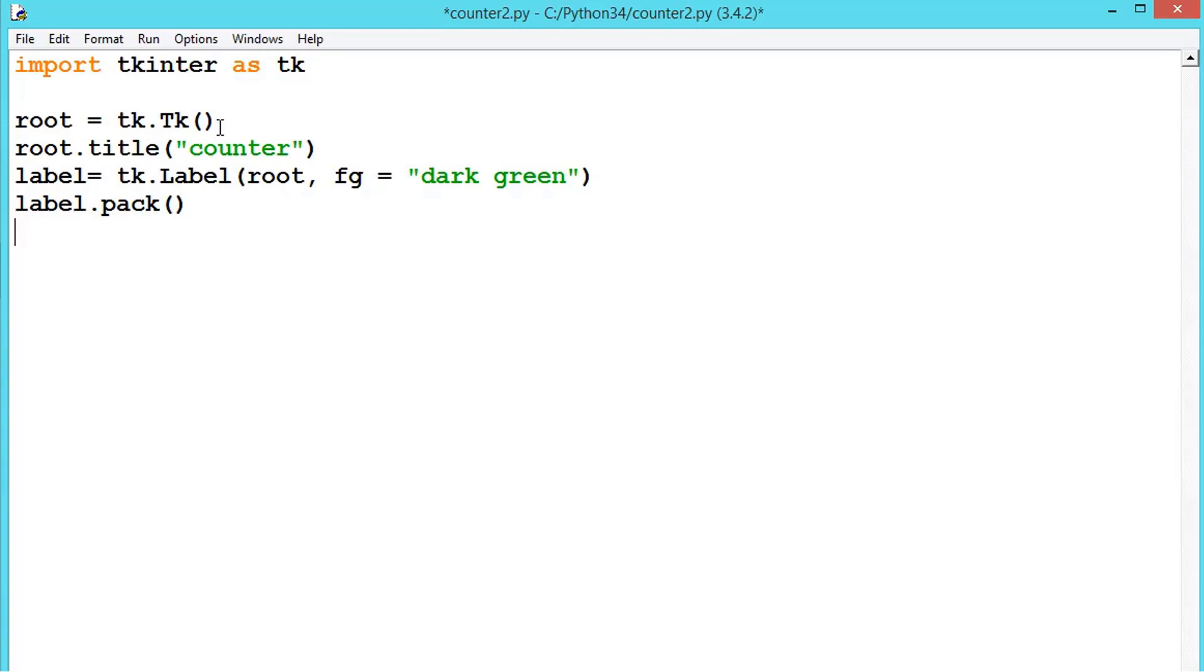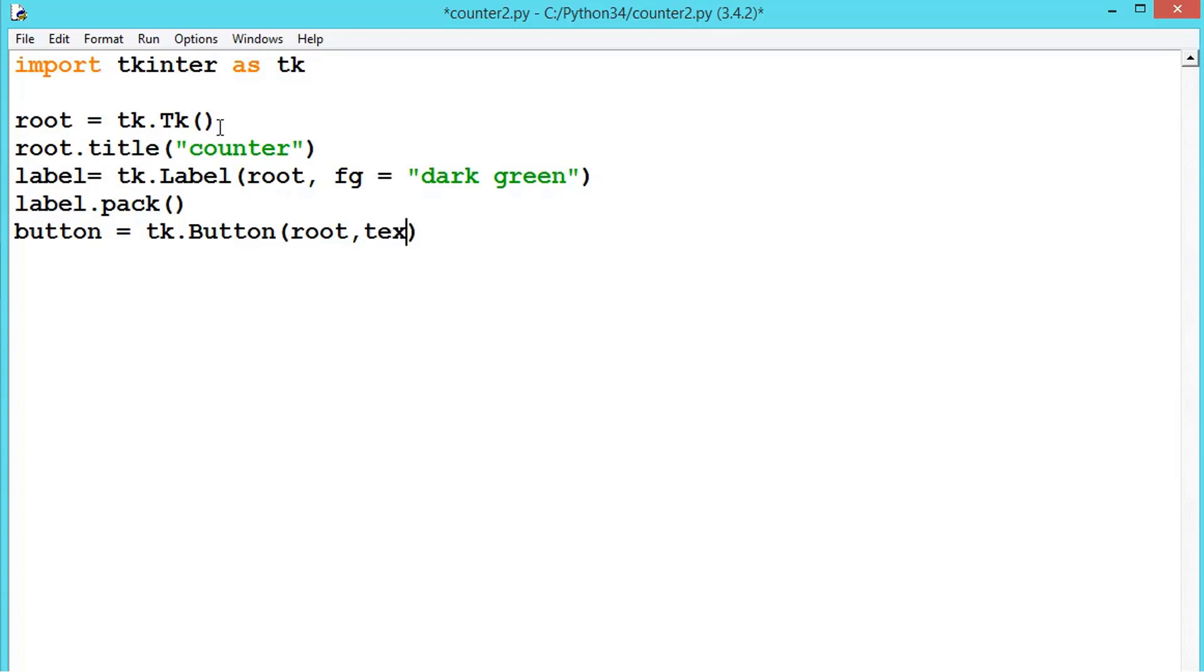So we have created a label. Let us create a button. Button is equal to tk dot Button, root comma, let us give the text as stop and we can also define the width here, width is equal to let us say 40.